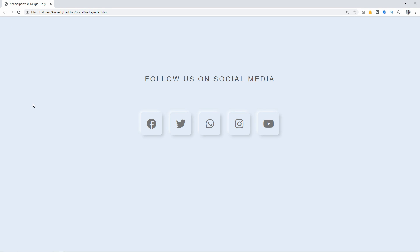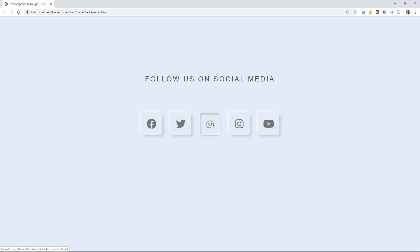Hi guys. Welcome back to another video of Easy Tutorials. Today in this video we will create social media icons on a website in neomorphism UI design style.